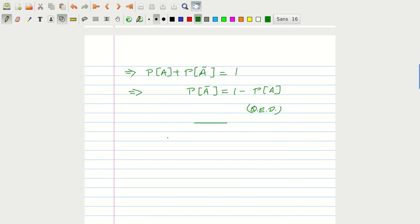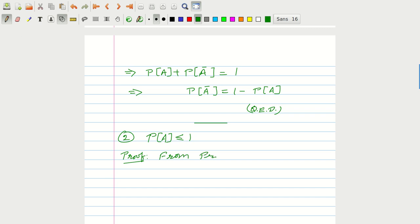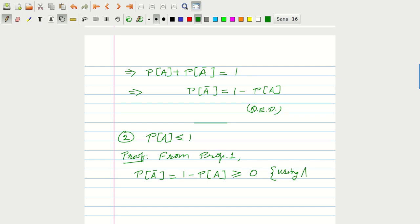Let us look at the second property, which says that the probability of any event A is always less than or equal to 1. The proof for this property immediately follows from Property 1. From Property 1, P(A bar) equals 1 minus P(A). This must always be non-negative by Axiom 1, from which it immediately follows that P(A) must always be less than or equal to 1.